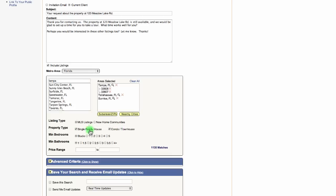Next, select the property type, the number of bedrooms, bathrooms, and input the price range. The system will let you know how many homes match your criteria.